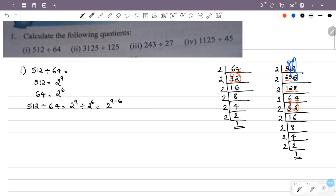So 512 divided by 64 equals 2 raised to 9 divided by 2 raised to 6. Using the law of exponents, that is 2 raised to 9 minus 6, which equals 2 raised to 3. And 2 raised to 3 is 2 × 2 × 2, which equals 8. The answer is 8.